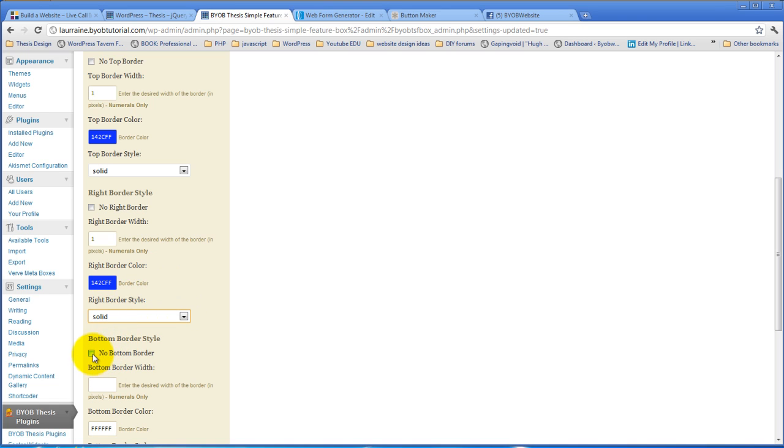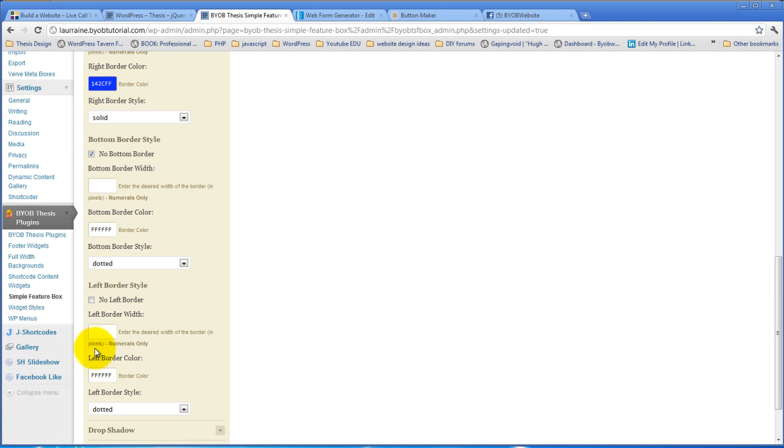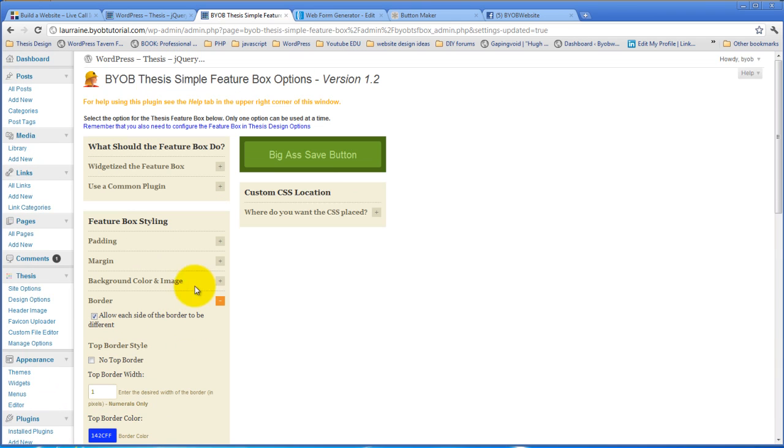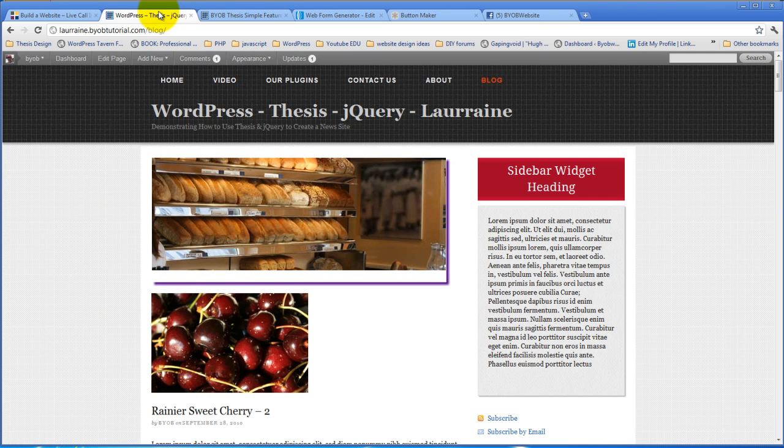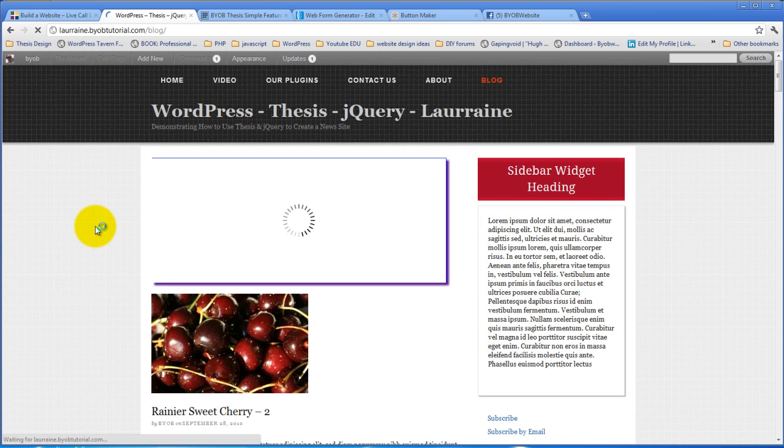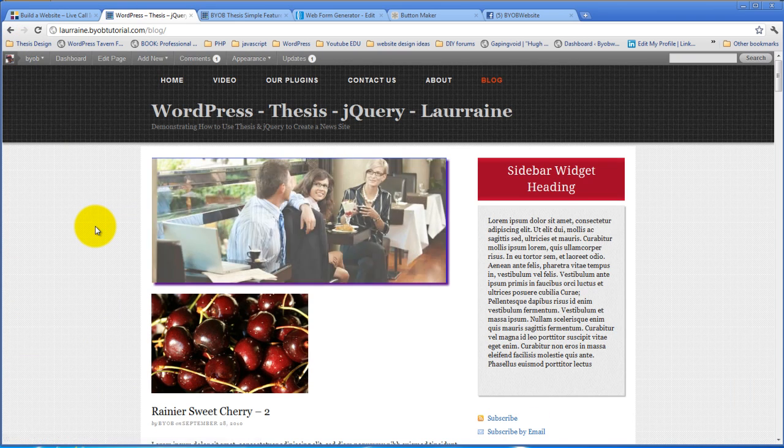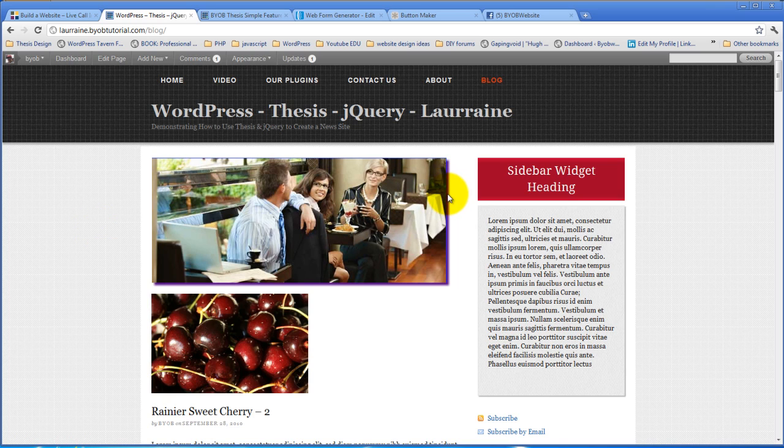And then we could say no bottom border, and no left border, and hit save, for example. Oh, I should have said, I'm sorry, I made it the right border was blue, but I should have made the left border blue.